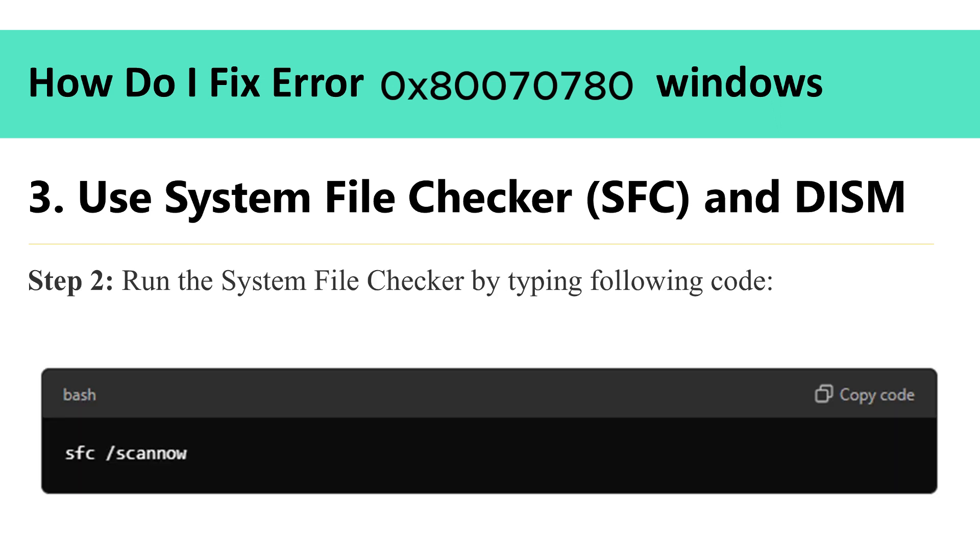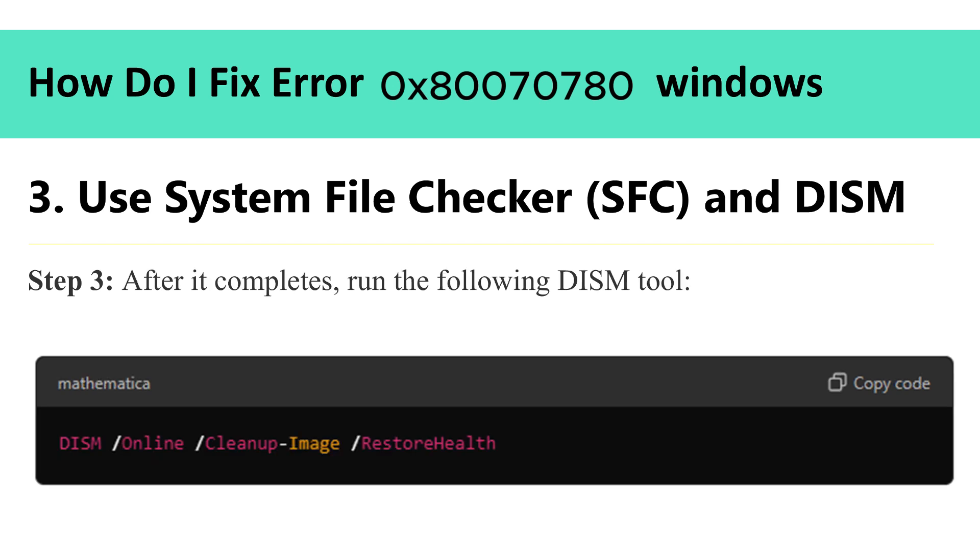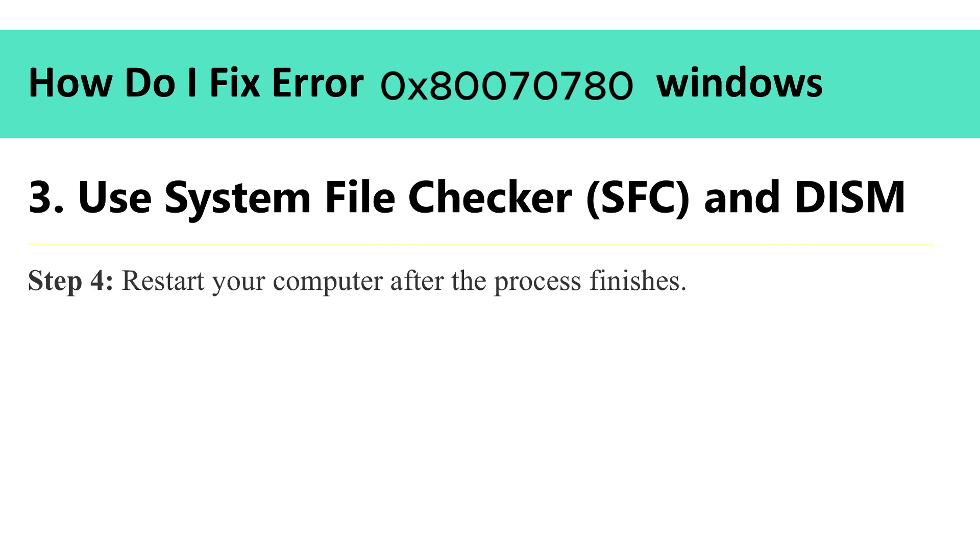Step 2: Run the system file checker by typing following code. Step 3: After it completes, run the following DISM tool. Step 4: Restart your computer after the process finishes.